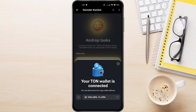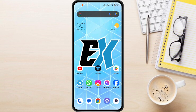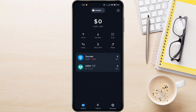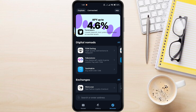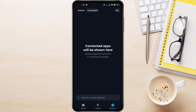As you can see right here, when I go to AirDrop, it shows that my Tone Wallet is connected. But if I go over to my Tone Keeper, it doesn't reflect the connection. Let's go to the browser and check Connected Apps. As you can see, nothing is showing up here.